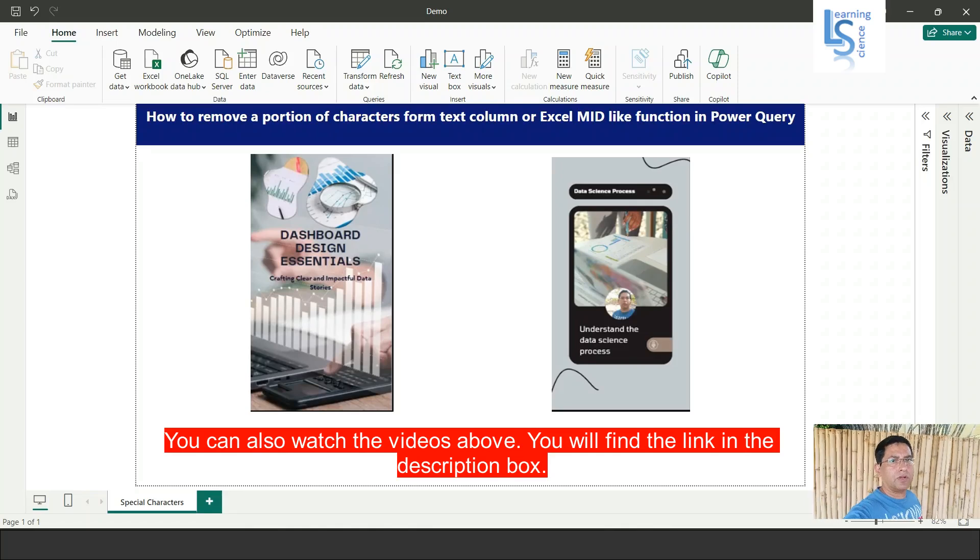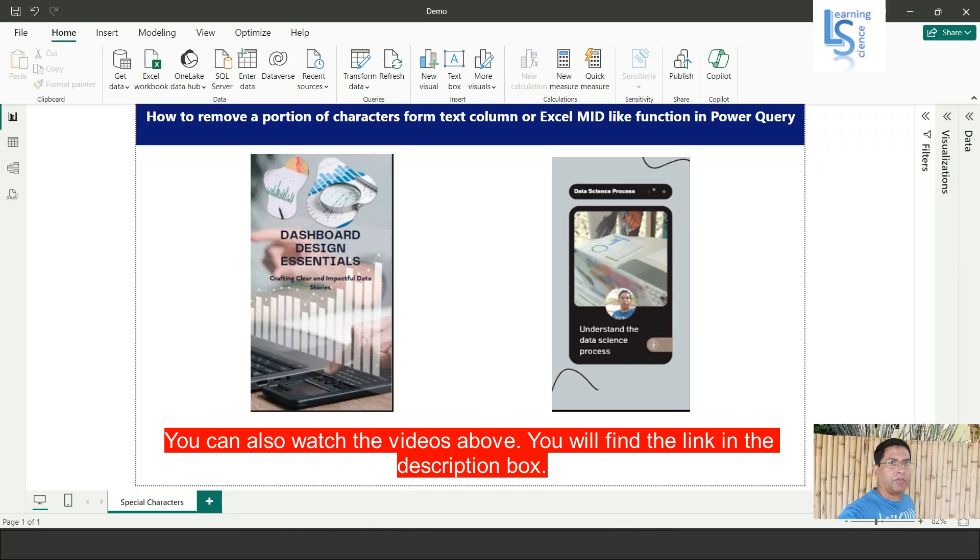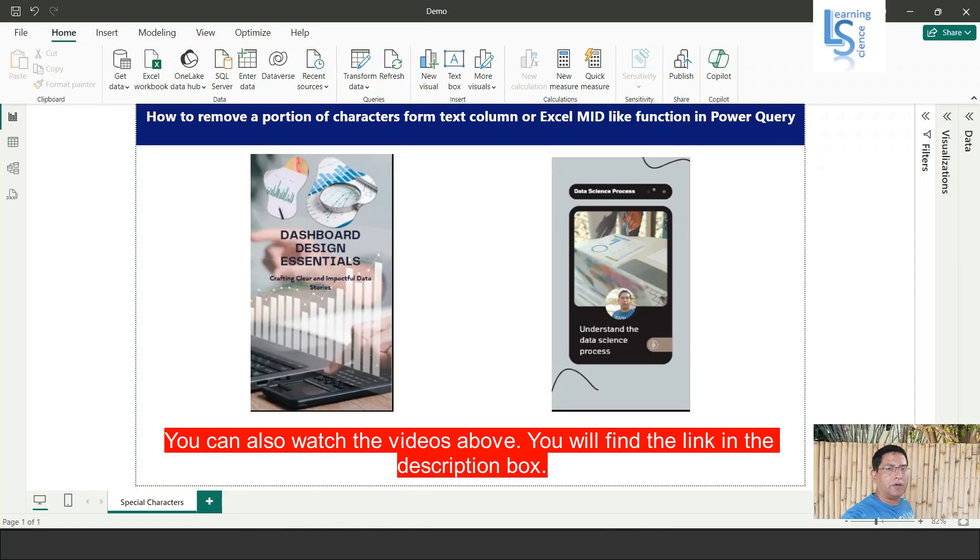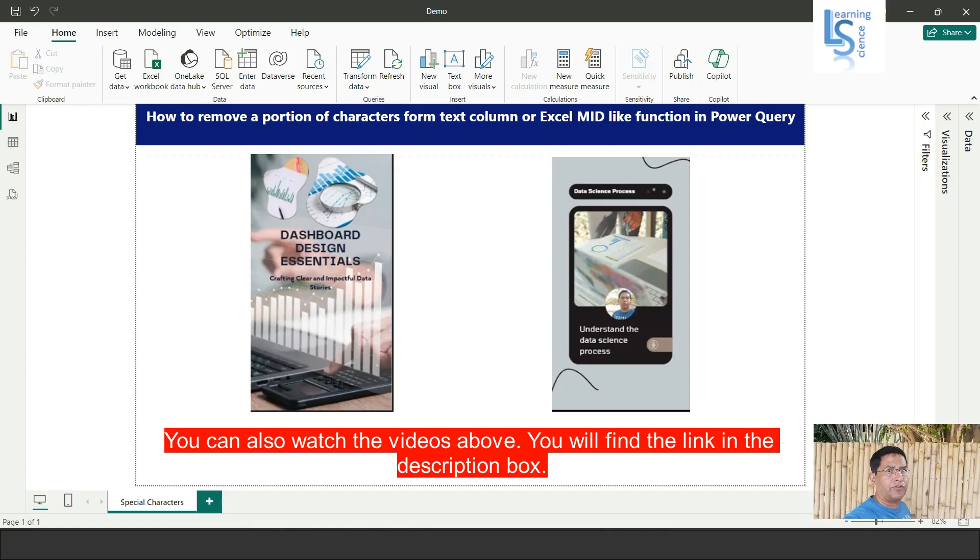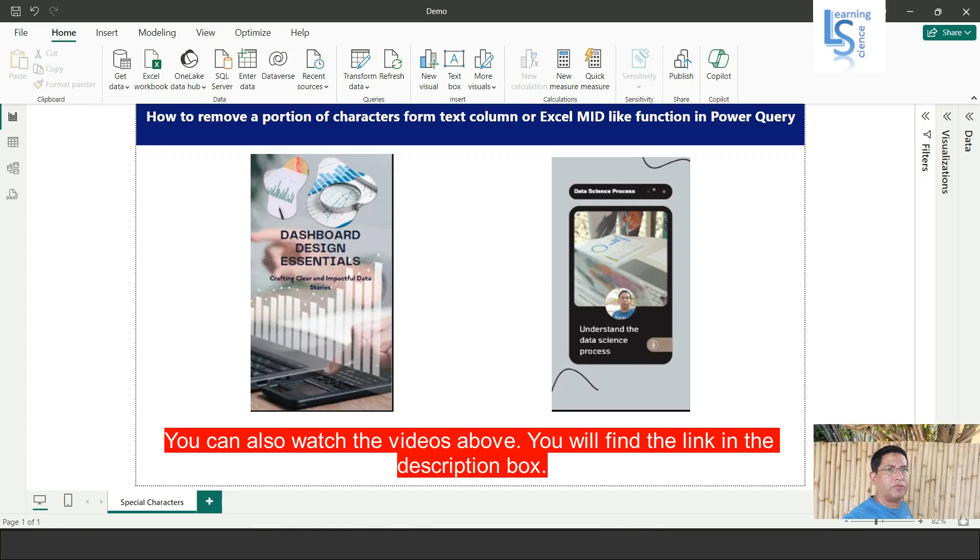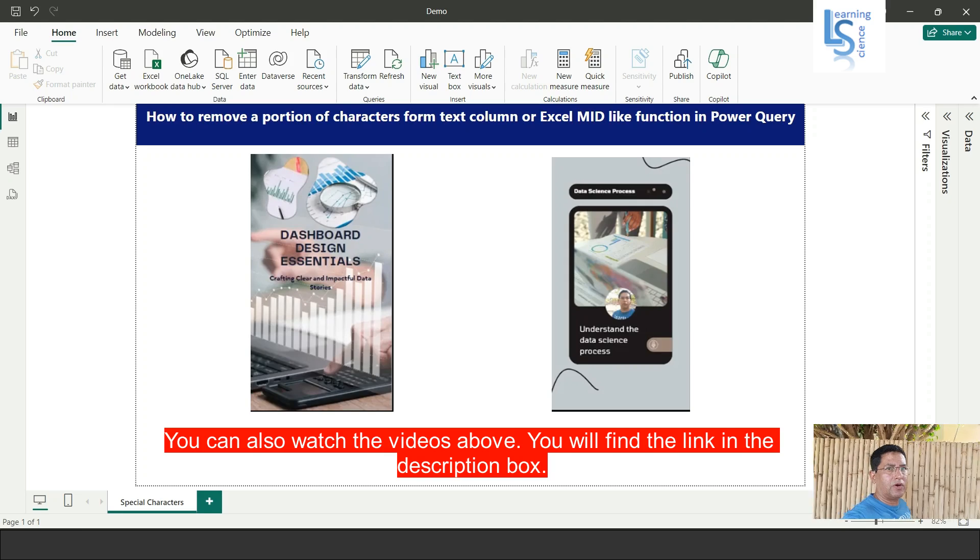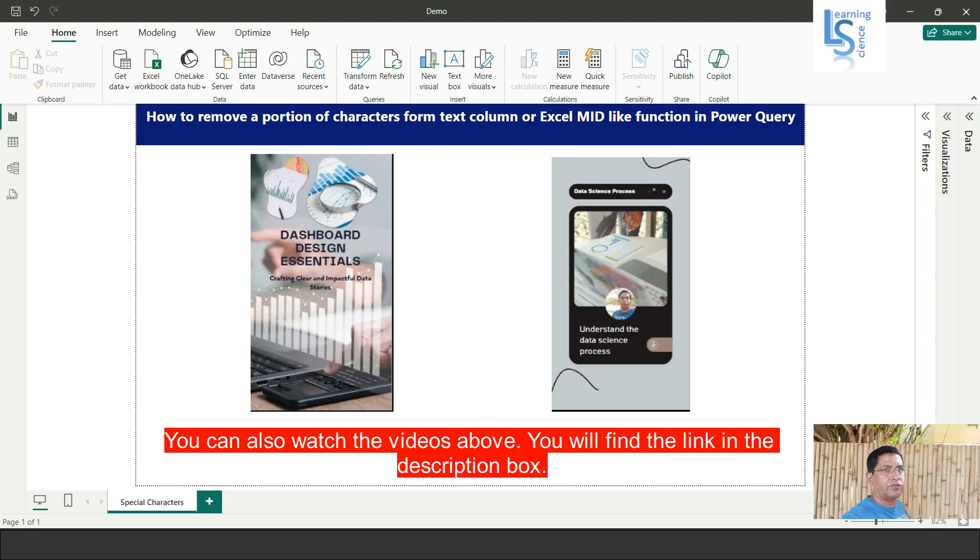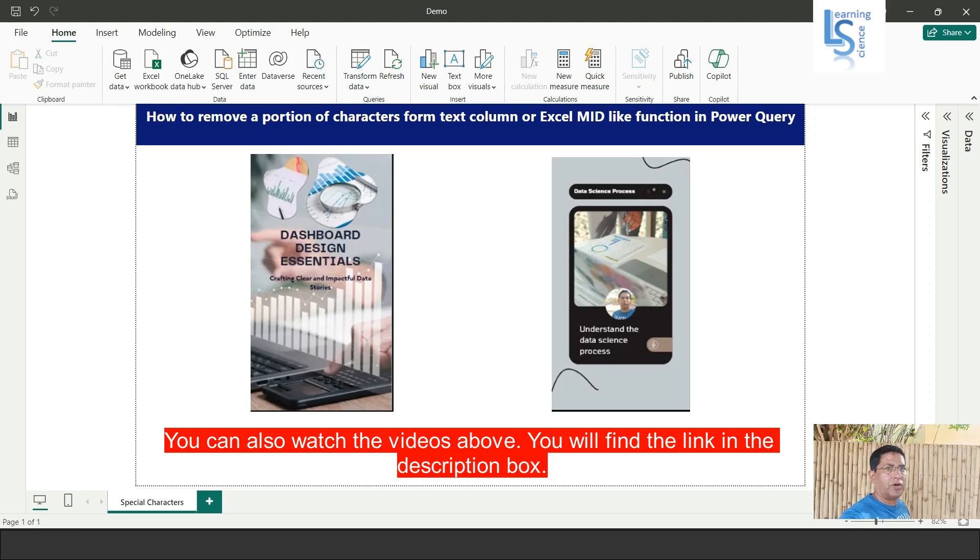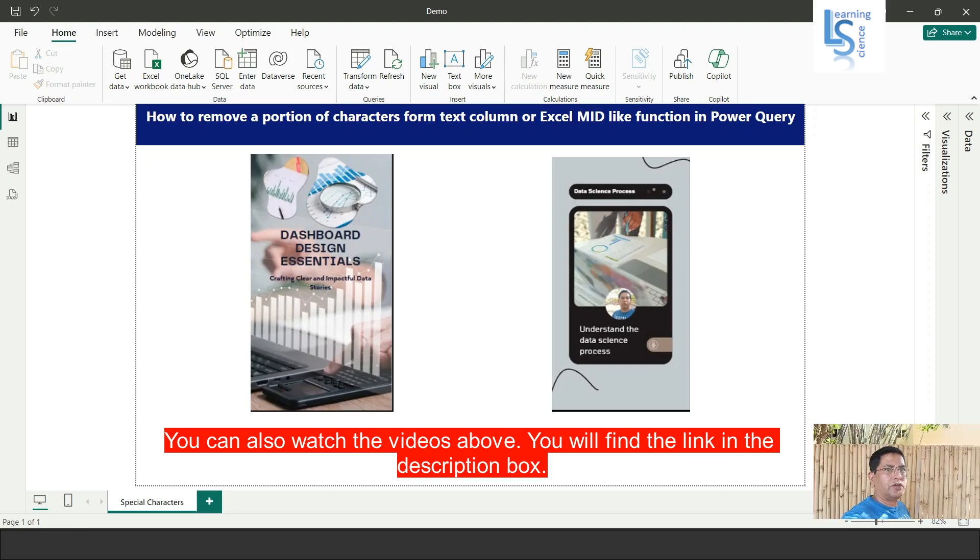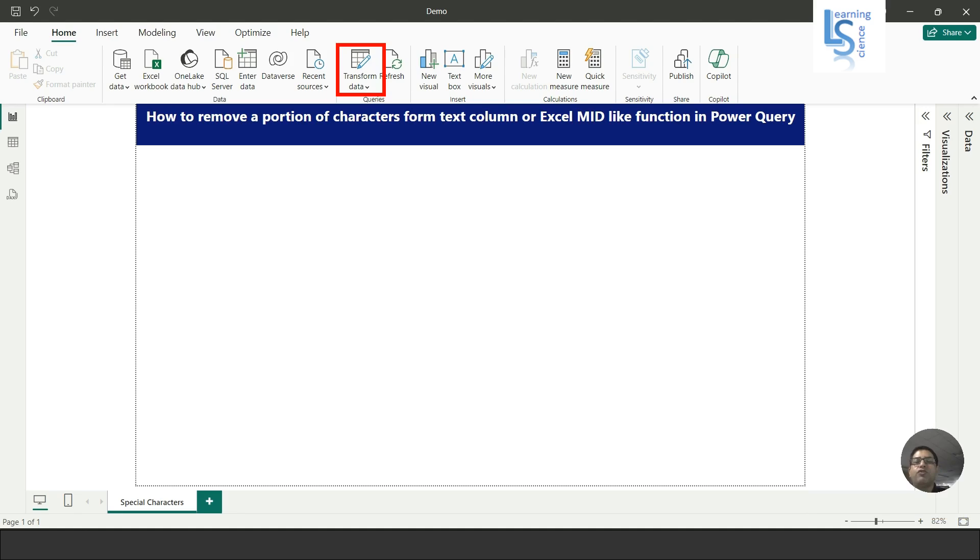Hello everyone. In this video, I will explain how to remove a portion of characters from a text column or Excel MID-like function in Power Query. Let me switch to the computer for the demo from Power BI.